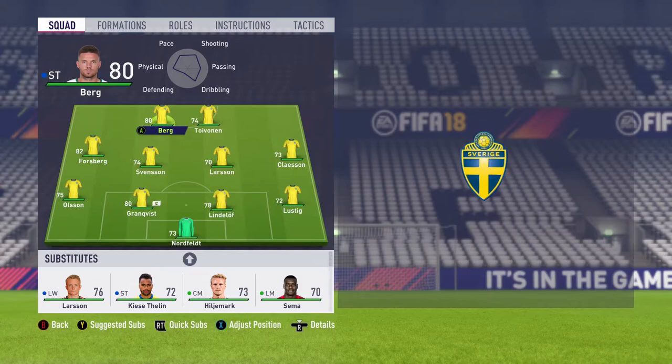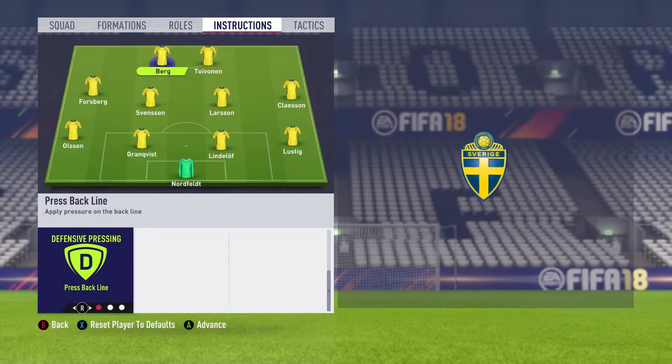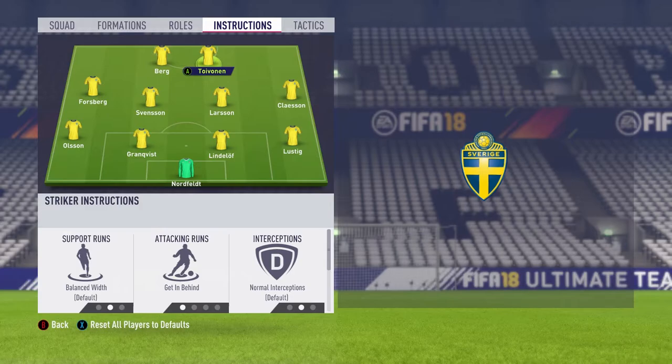Moving over to player instructions, both of our strikers are going to be very simple. They're going to be getting behind and then pressing the back line. Reason being is you want your strikers to be as far forward as possible. You always want them putting that defensive pressure on the back line — you don't want your opponent to have any easy balls out.